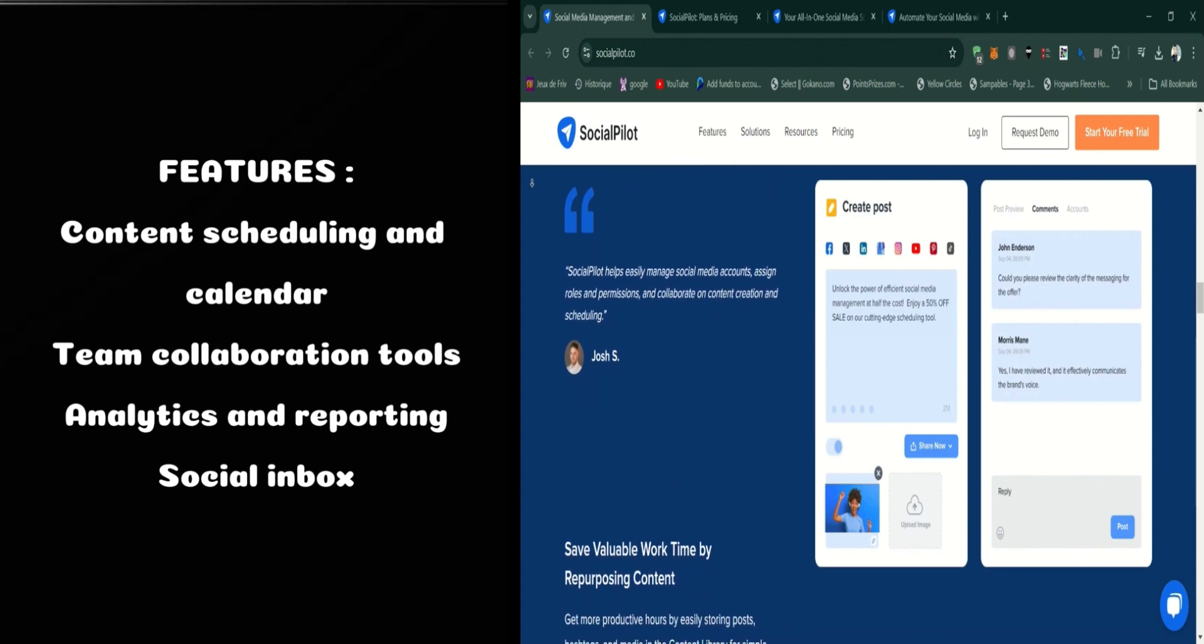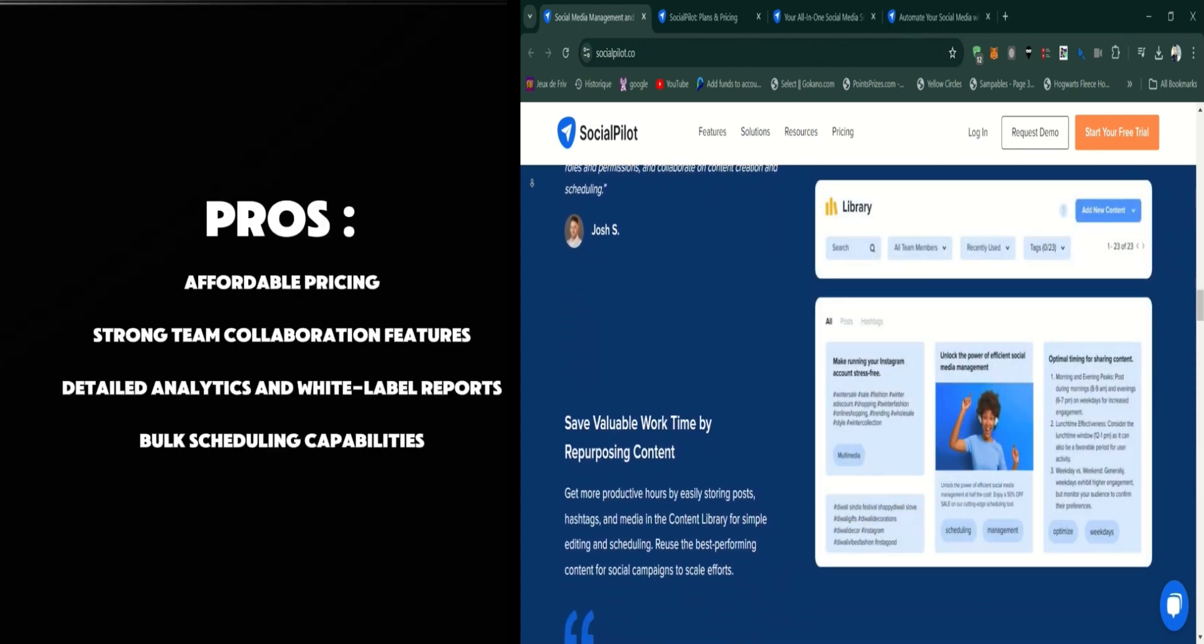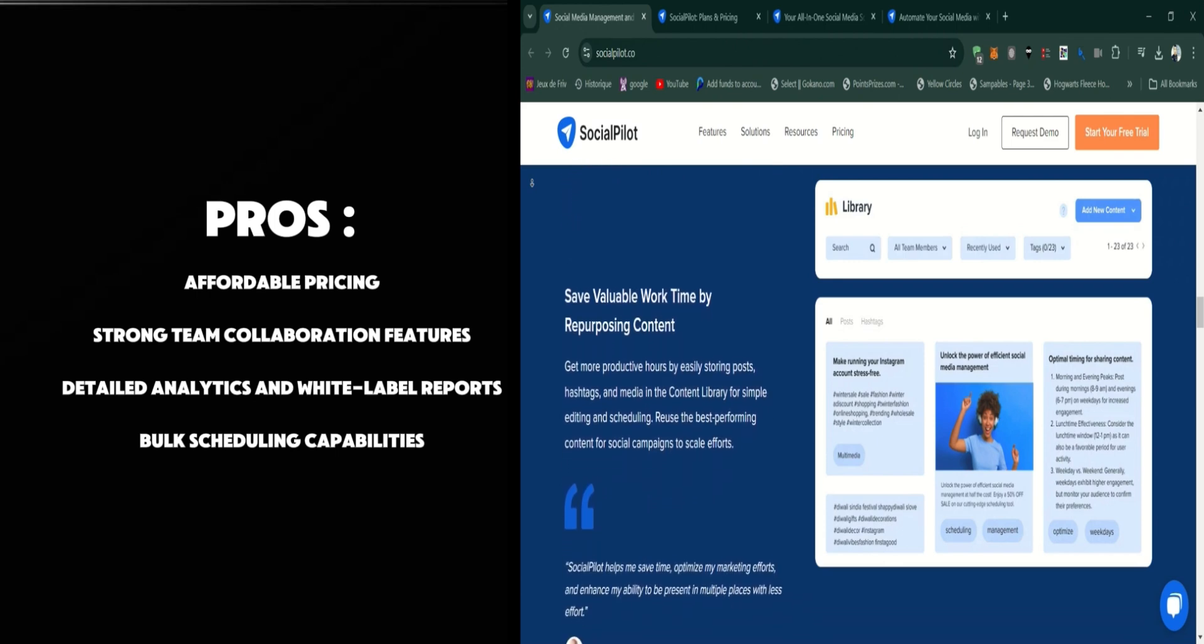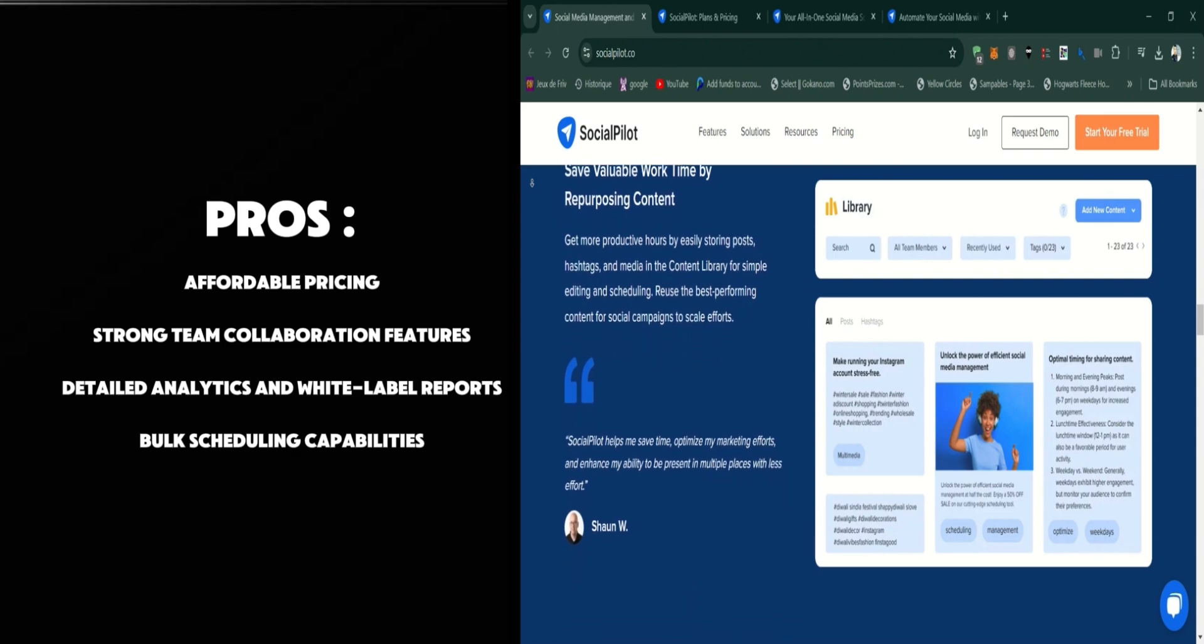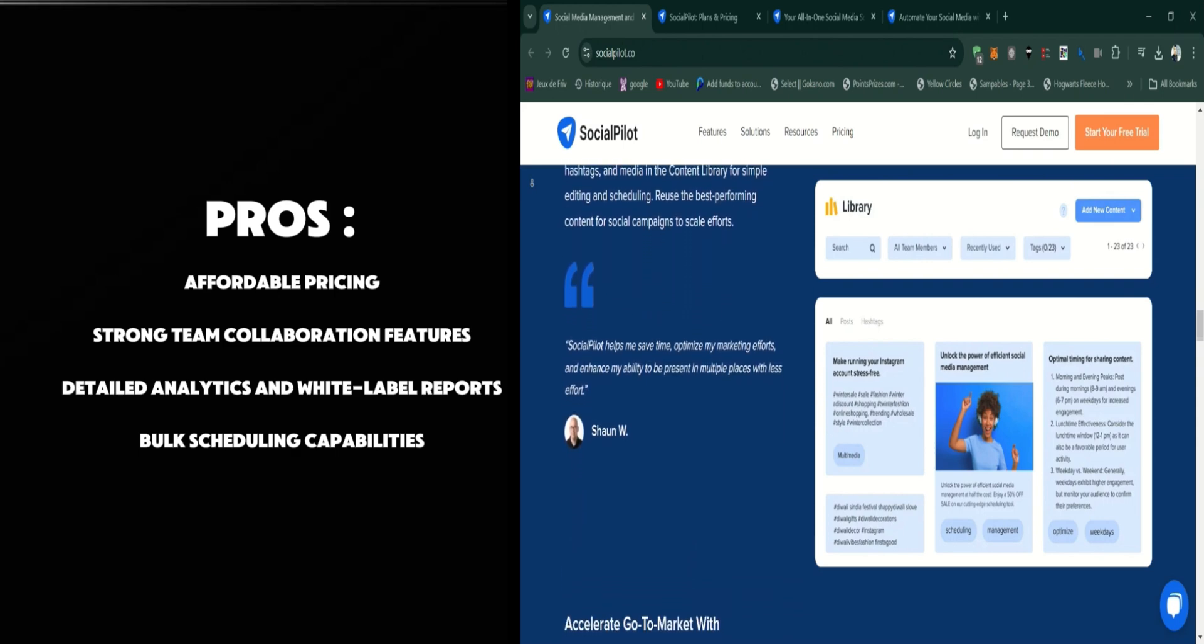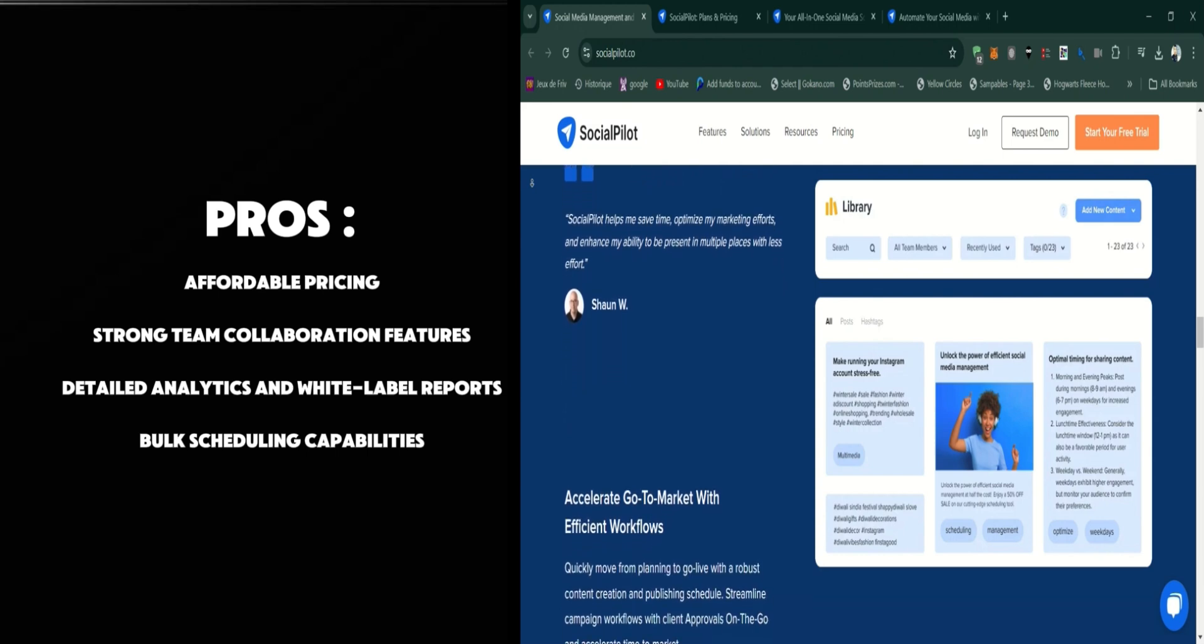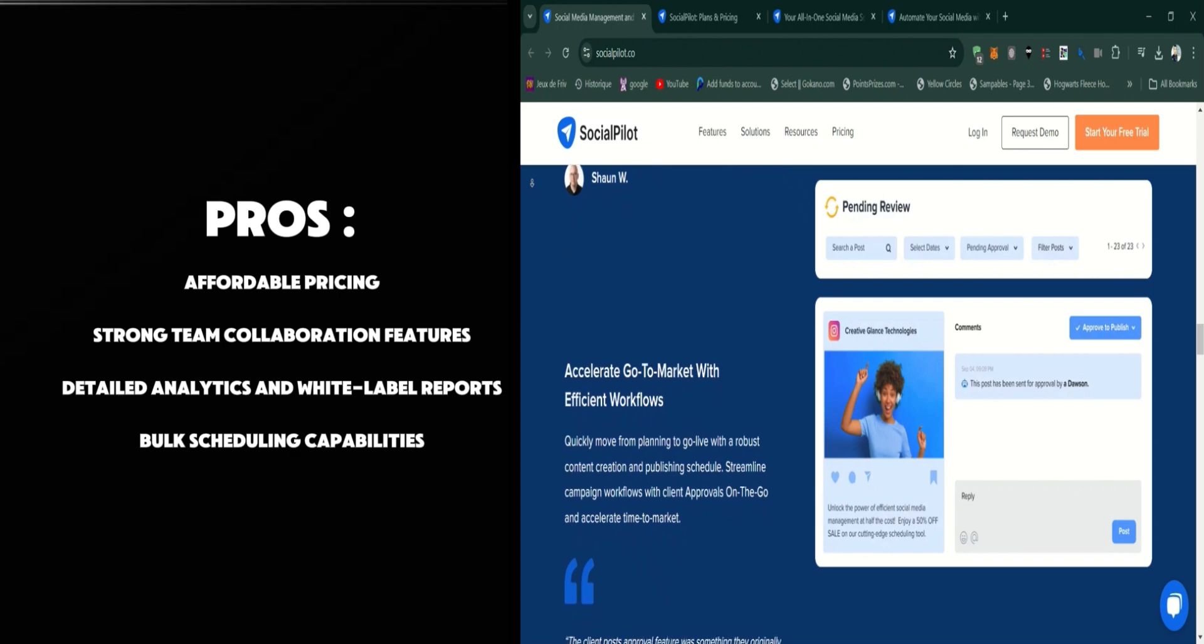Now on to the pros. SocialPilot is one of the most affordable social media management tools on the market, especially for small businesses and agencies managing multiple accounts. It offers strong collaboration features, detailed analytics, and a user-friendly interface. The ability to handle bulk scheduling and white label reports adds great value for agencies and freelancers.